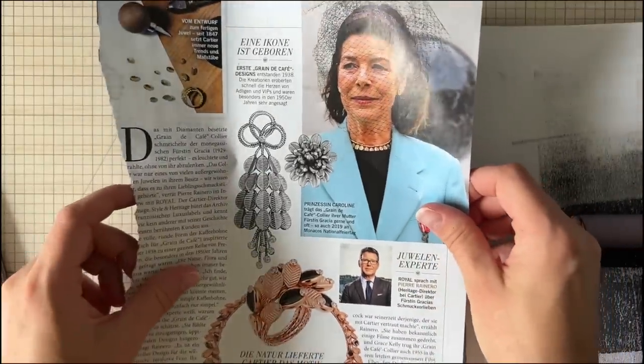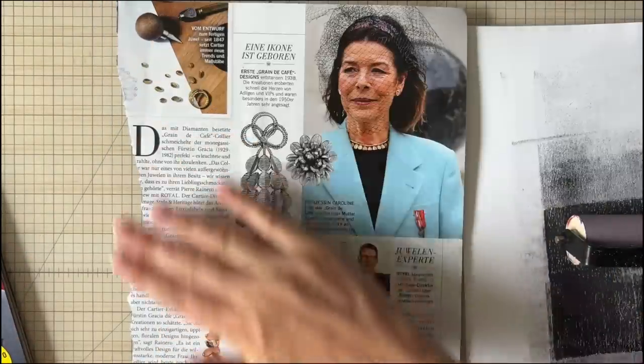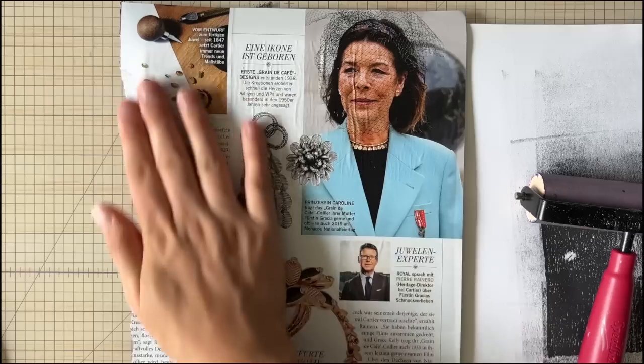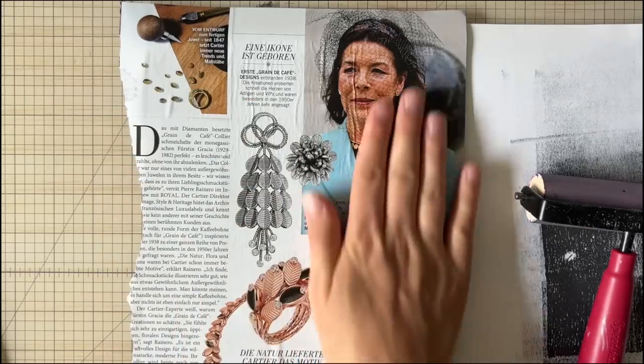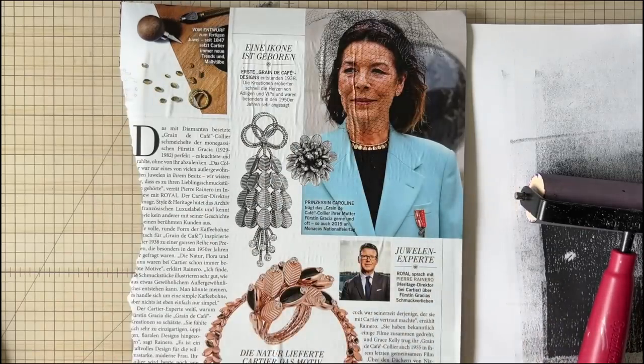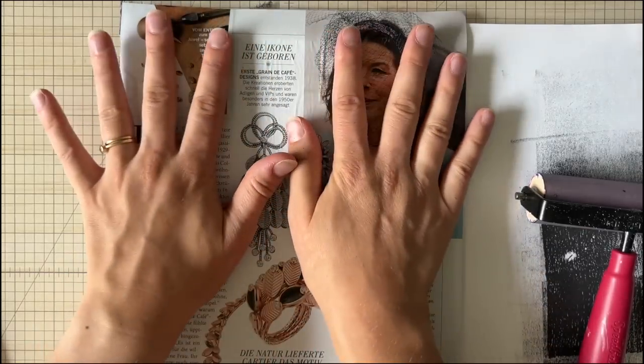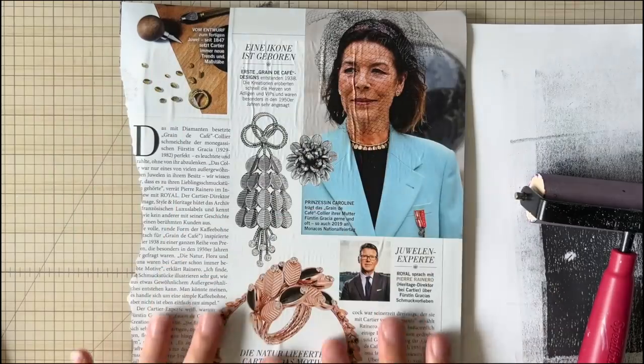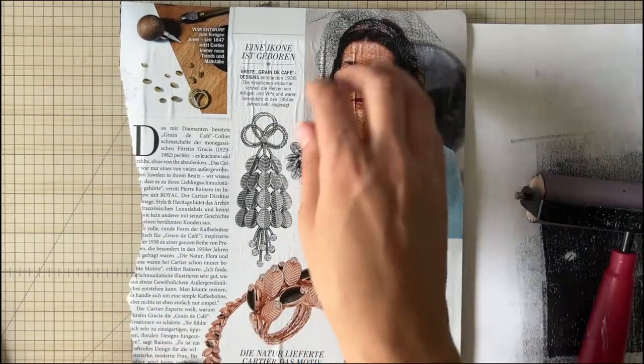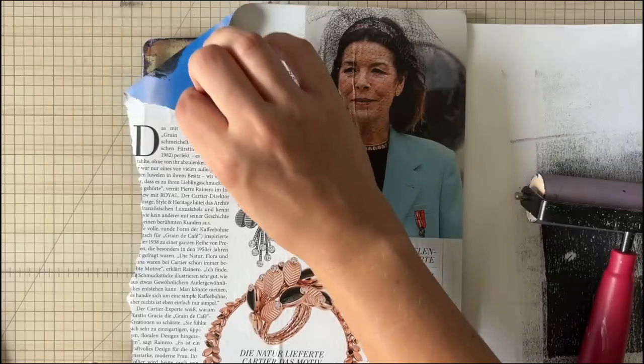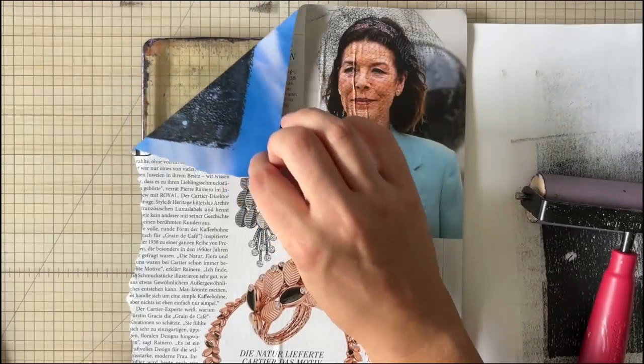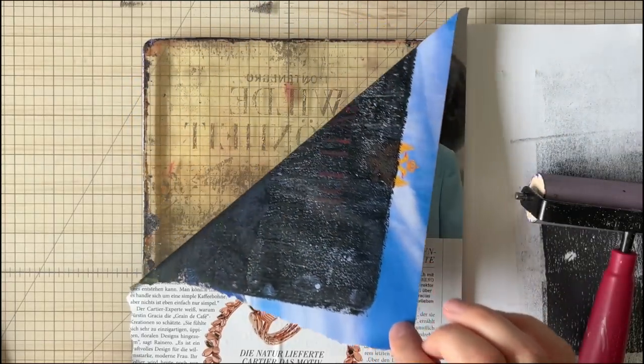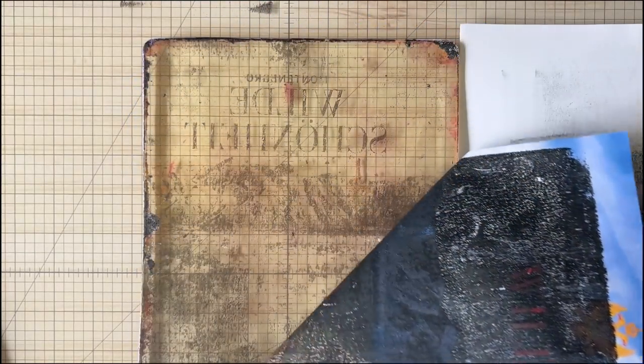So what I'm going to do is I am going to go over it with my fingers and burnish it into the plate and then what I'm going to do is remove the magazine page here which is going to remove a significant amount of the black paint and when I remove it you will see that there is an impression and the writing and everything comes off.